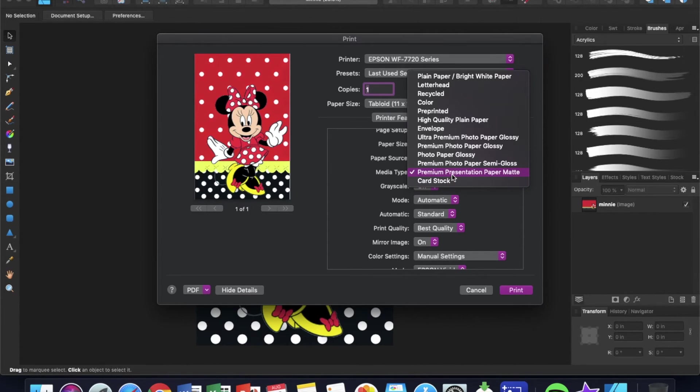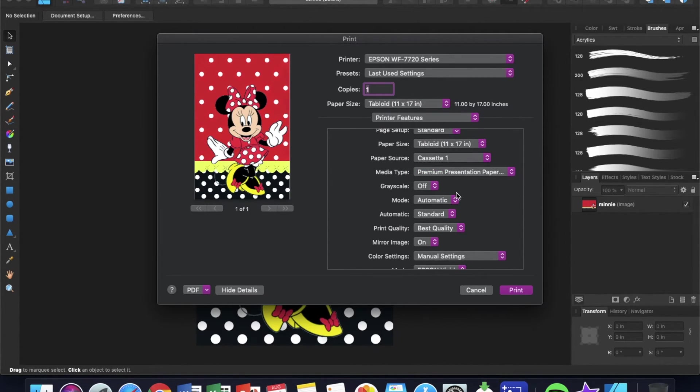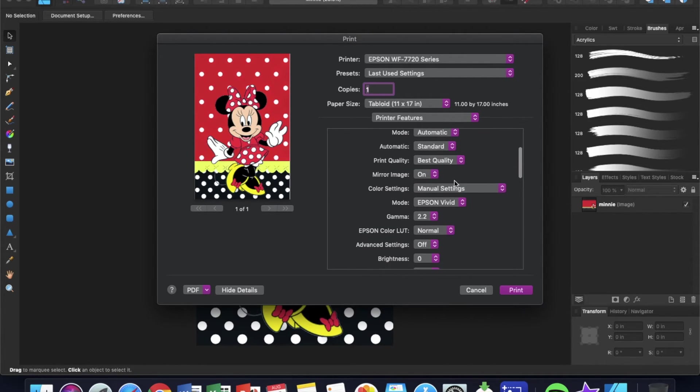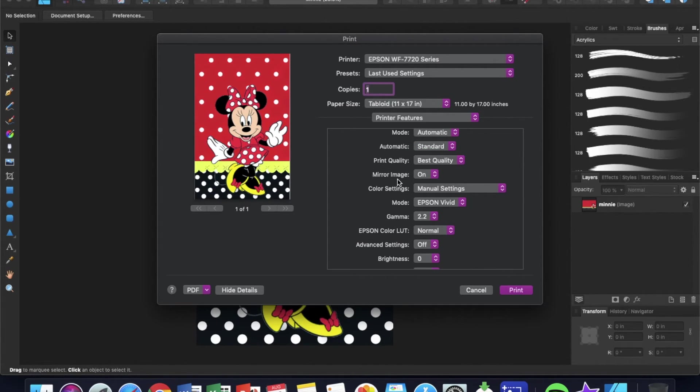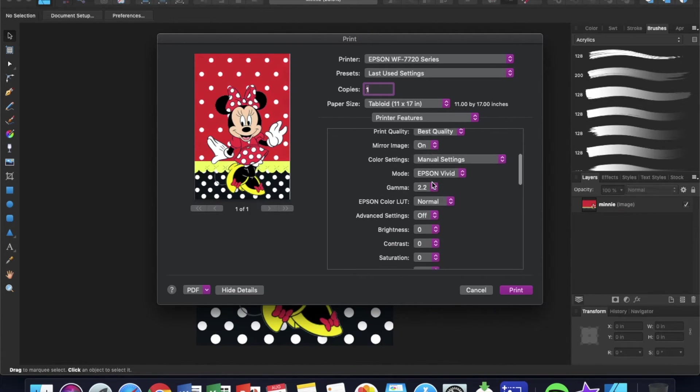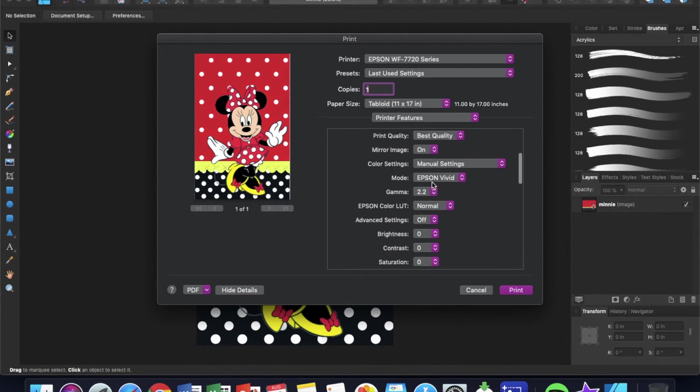I have it on Standard for the speed when it prints. Standard print quality, best quality. Mirror image is on.